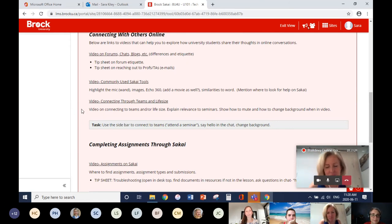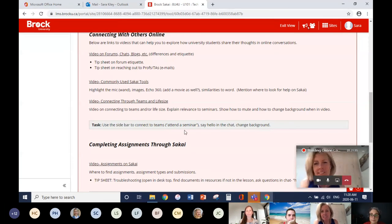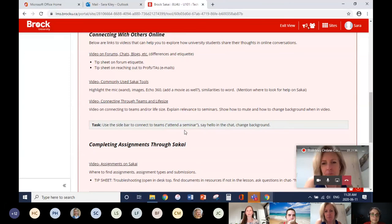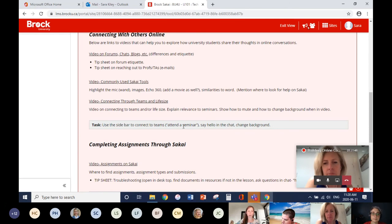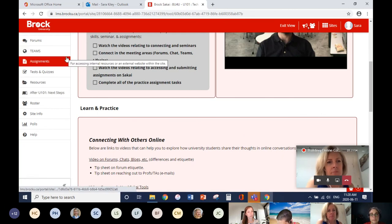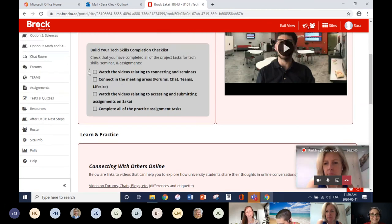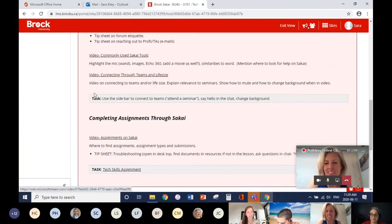The last video planned incorporates two platforms — Teams and Lifesize. We talk about the ins and outs of those and encourage students to practice muting their mic, changing their background, closed captioning, and so on — so students feel comfortable knowing how to attend a seminar through Teams or Lifesize. We're including direct links to those platforms right in the module.